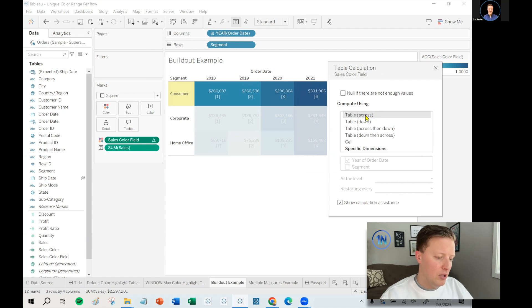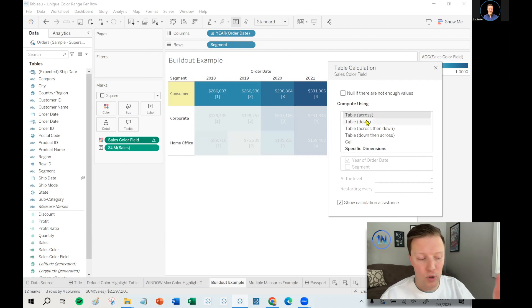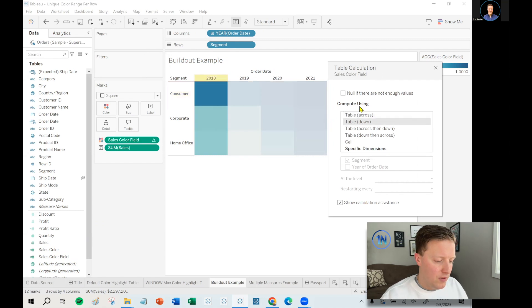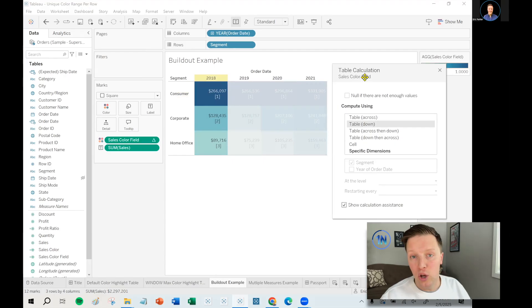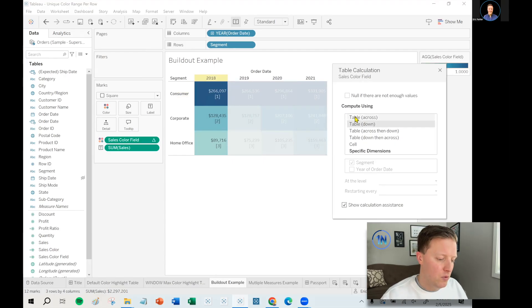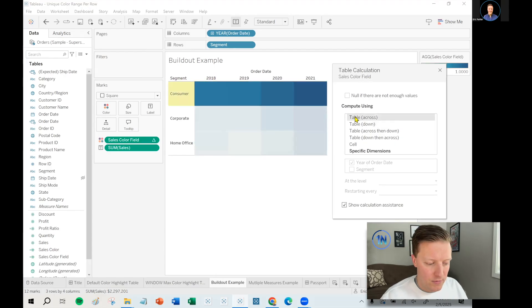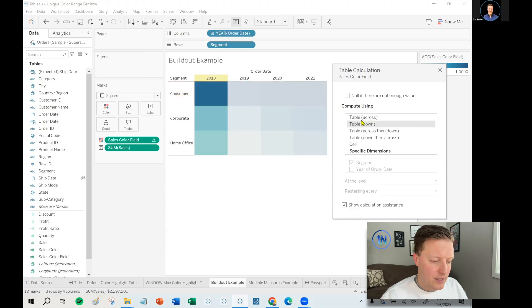So in this case, you can see that it defaulted to a scope and direction of table across, meaning that it's going to be looking for an individual window max per row. But if I set that to table down, then each column would be finding a window max. That's how it would be defined. So that's sort of the difference between those.